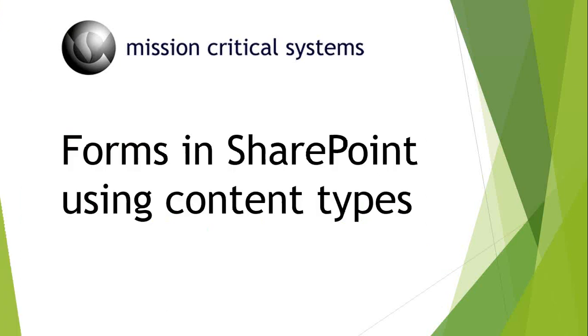And today I have a quick video for you on how to have forms in SharePoint using content types or how to have a standard template.